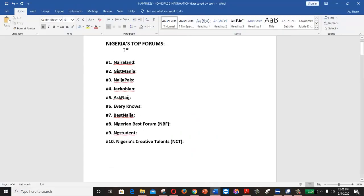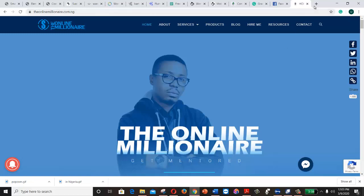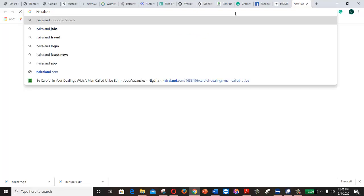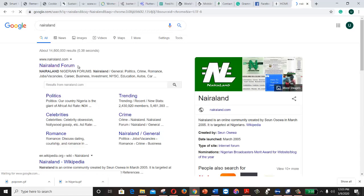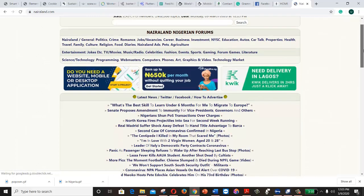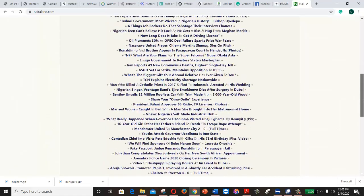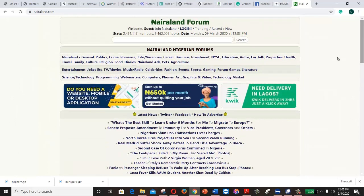I've compiled a list of Nigeria's top forums that you can leverage to help position yourself online. Number one on the list is Nairaland. If you have a business online and you don't know about Nairaland.com, then you don't really have a business. The community there is huge and very active.